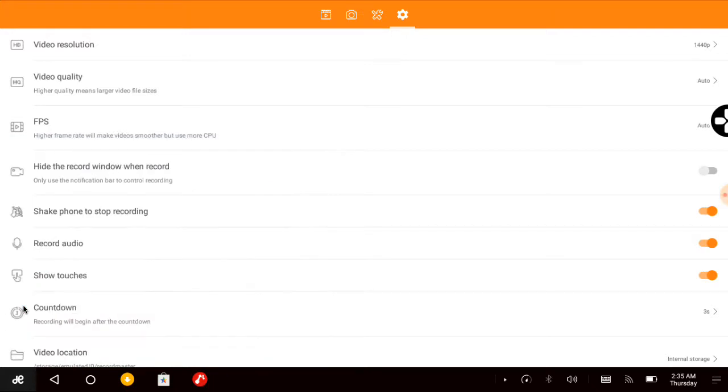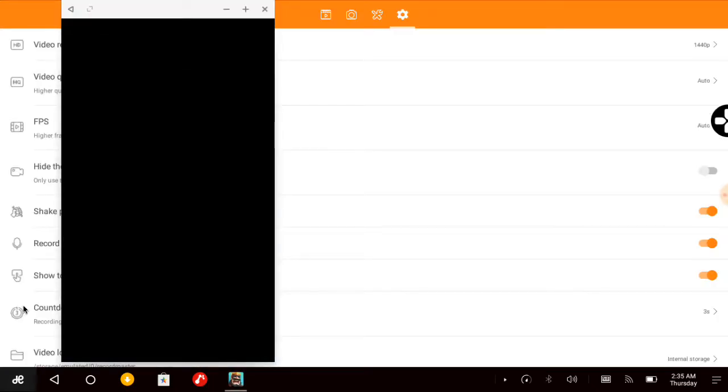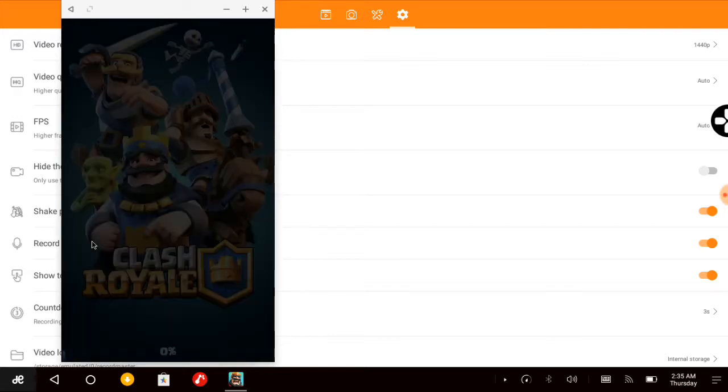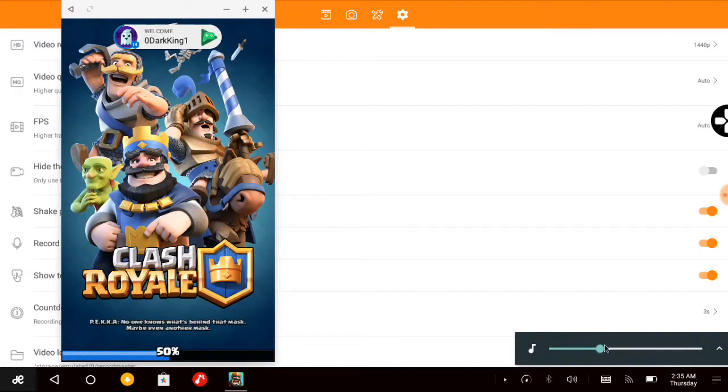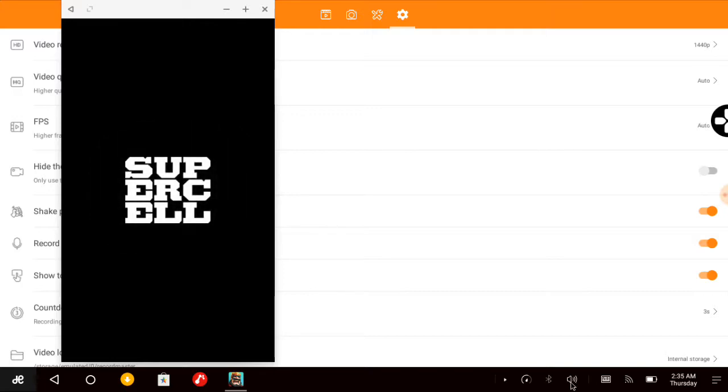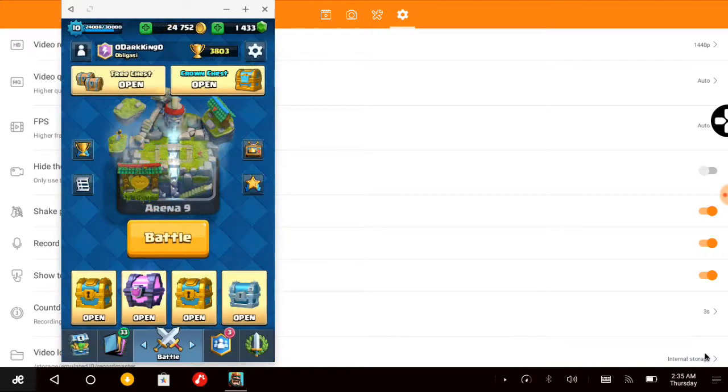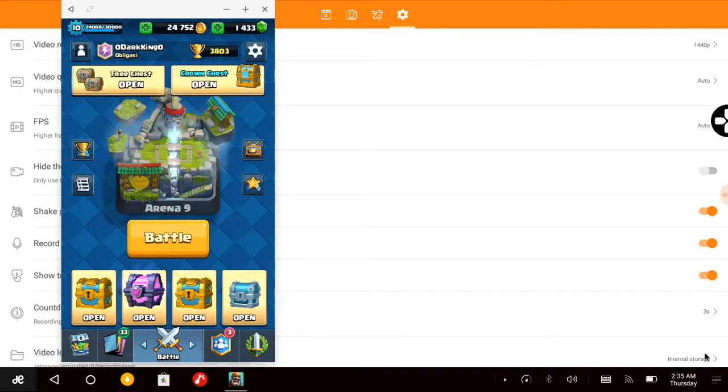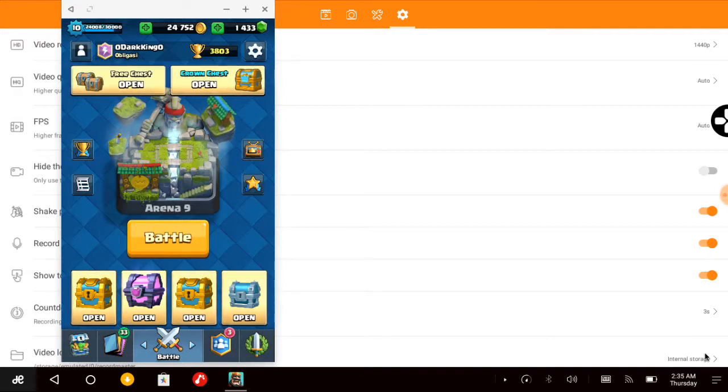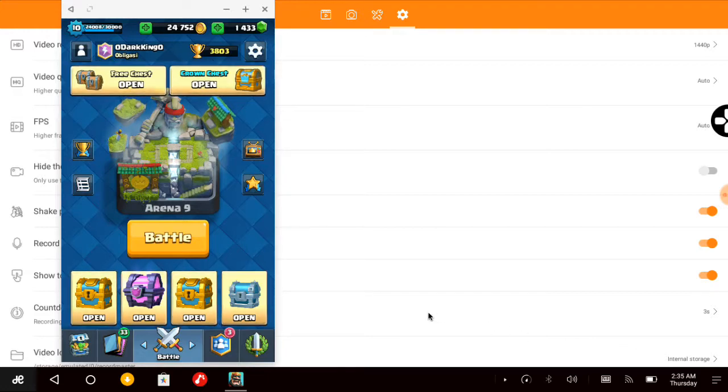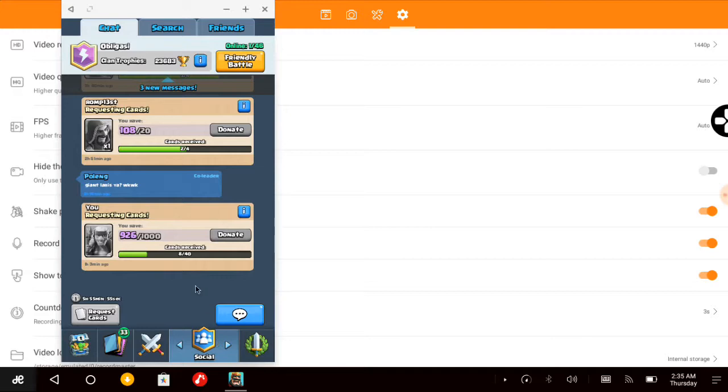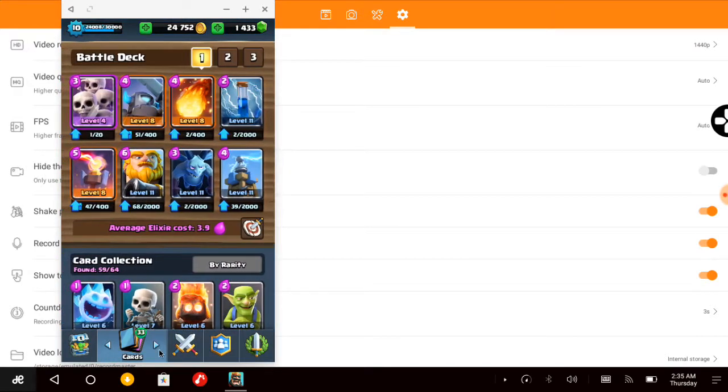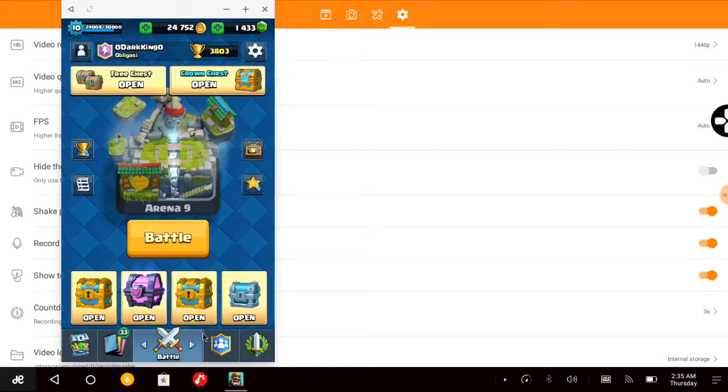So in this video I want to do a video on Clash Royale. On my first video I did a few chest openings - legendary chest, epic chest, and super magical chest. So I would like to complete the chest opening videos here. I'll do some more where I will open some chests.